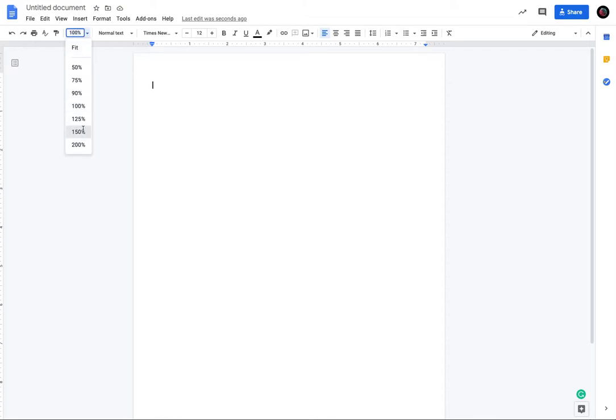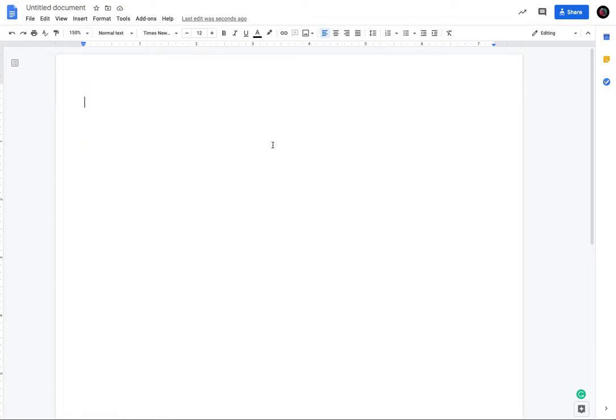This is going to be a real quick video on how to set your paper up for MLA format for your essay.